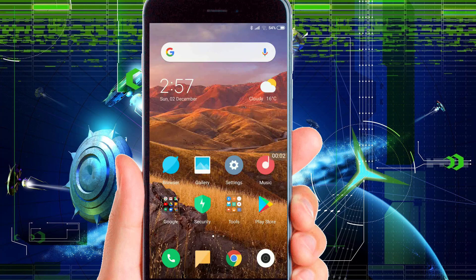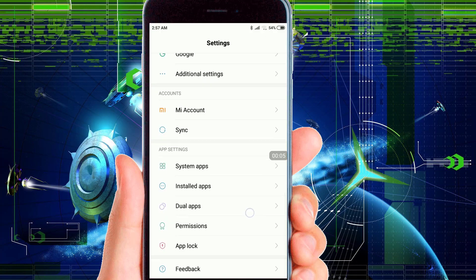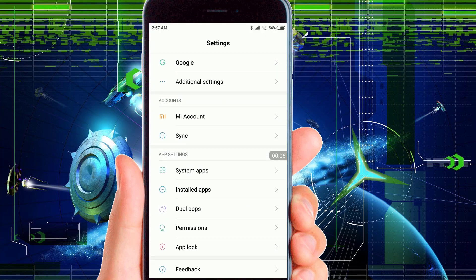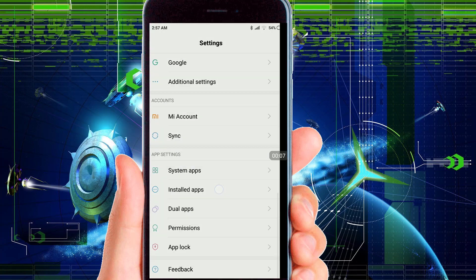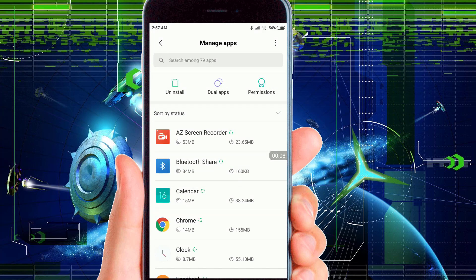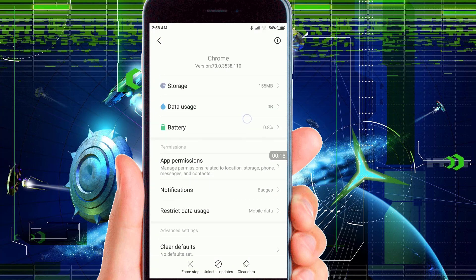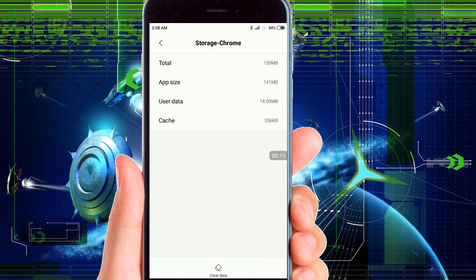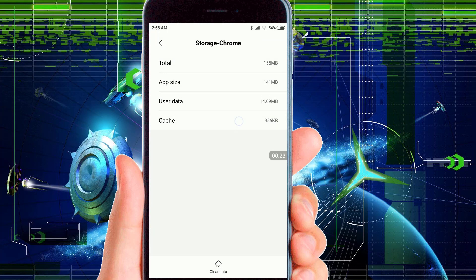Then click on Installed Apps, then go to your Android Chrome browser. Then make sure to clear cache and clear data of your Android Chrome browser.